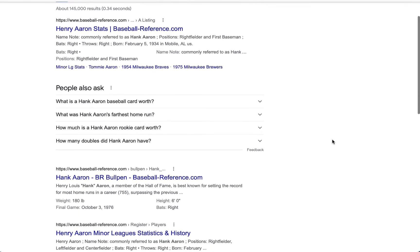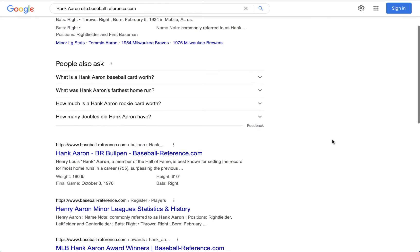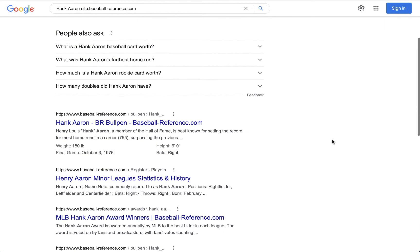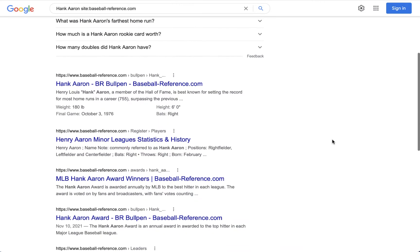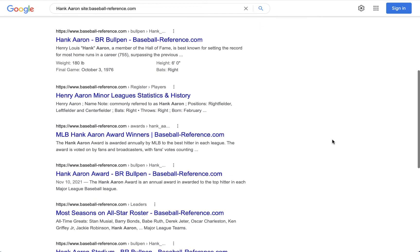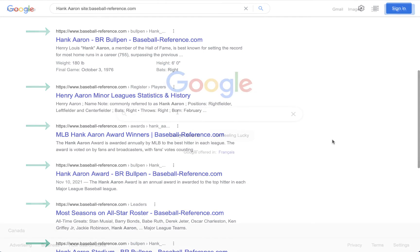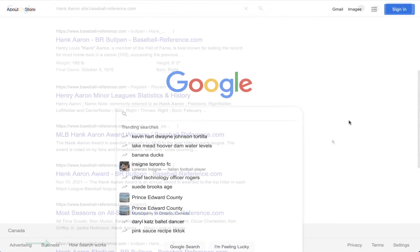As we scroll through, we see every kind of article, every kind of statistical thing coming back is an example of that. Let's compare that to just searching for Hank Aaron.